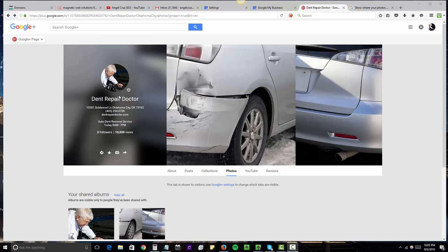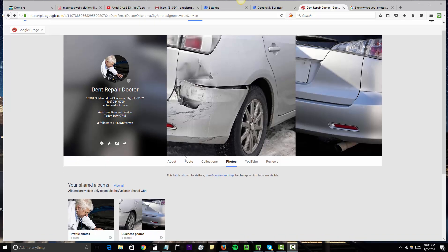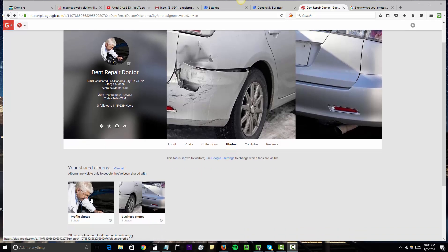Once you're logged into your Google My Business account, you want to upload a bunch of images and assign a map geographic location to each image.